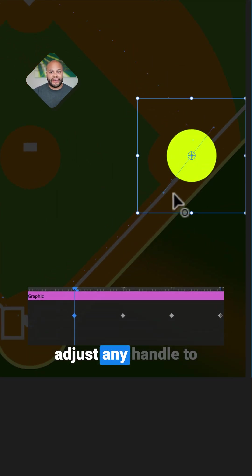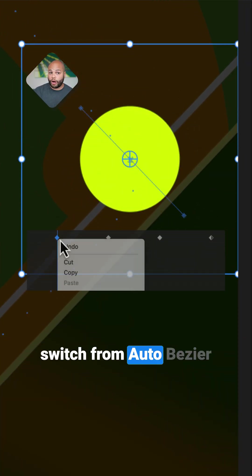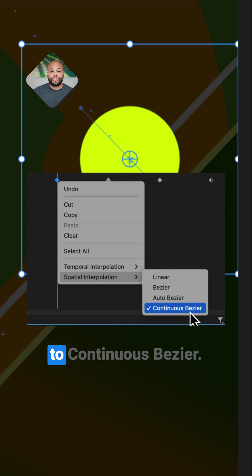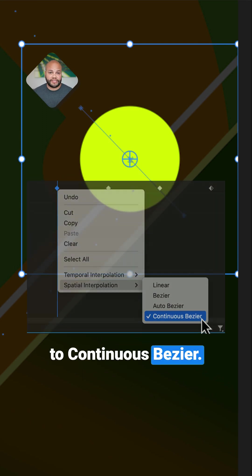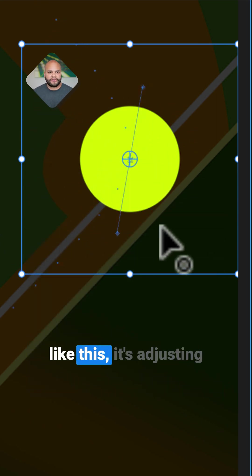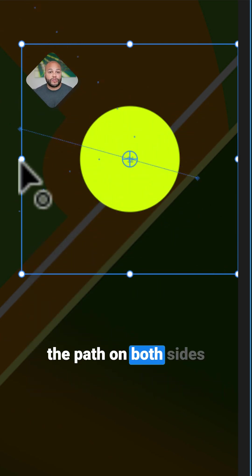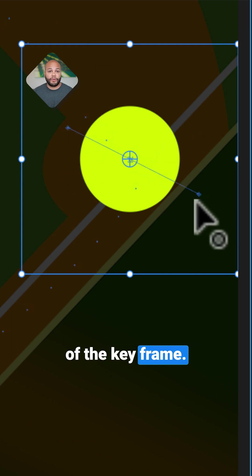When you manually adjust any handle to a keyframe, it will switch from auto-bezier to continuous bezier. Notice that when I'm moving the handles like this, it's adjusting the path on both sides of the keyframe.